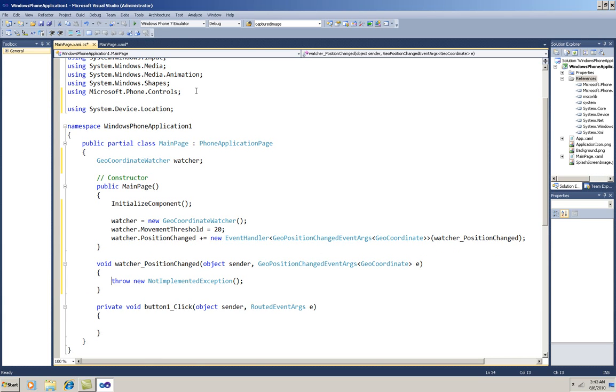And now in the button click handler, I'll write the code to start the service. And now I'll write the code for the PositionChanged event handler.